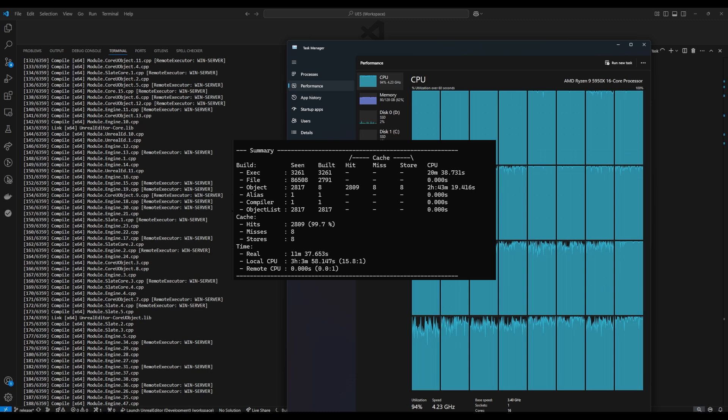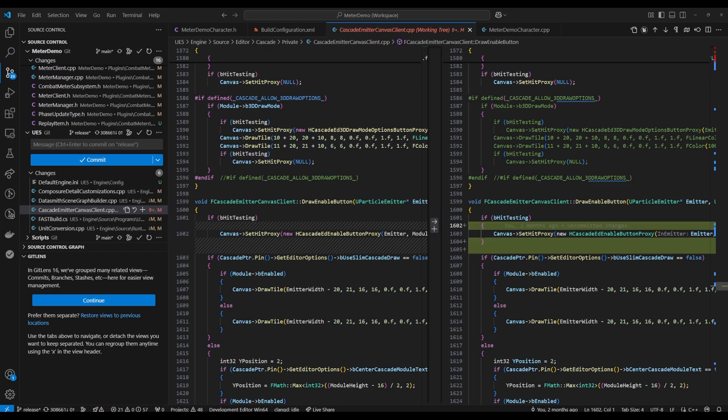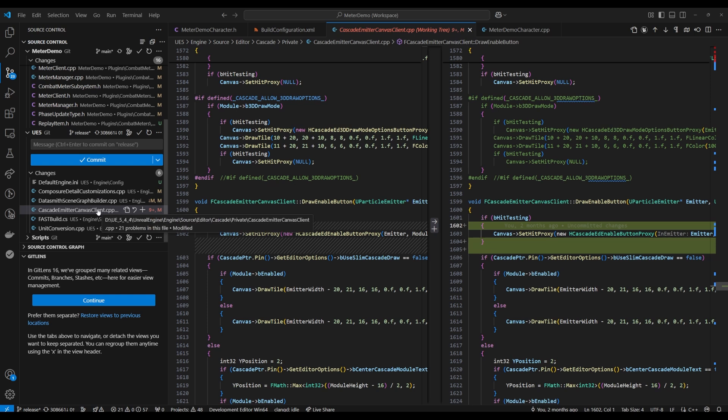One thing to note is that clang is a lot pickier than msvc and so when you build the engine with clang there's going to be warnings that come up as errors that Epic developers I guess never ran into or had the warnings disabled. I personally like to leave the warnings as errors on. I've submitted many of them to be fixed like this one in particular will come up if you're using 5.4.4 but I've already submitted a fix and I believe it's fixed in 5.5. I mean fixed it's not really broken but it will fail your build if you don't fix it.